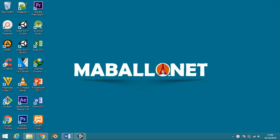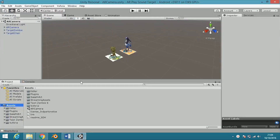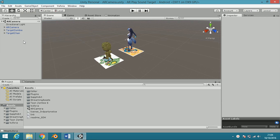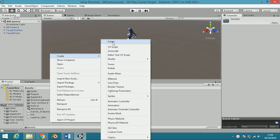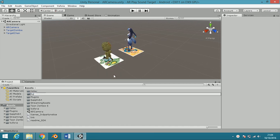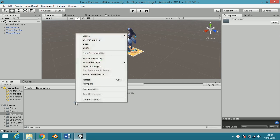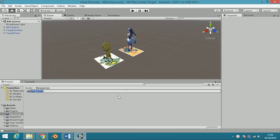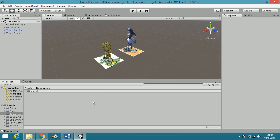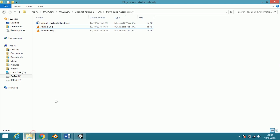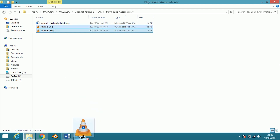I already made a basic augmented reality project with multiple image targets. First, create a resource folder, then create a sounds folder. Drag all the sounds that you want to play into the sounds folder.